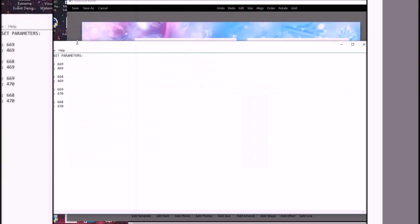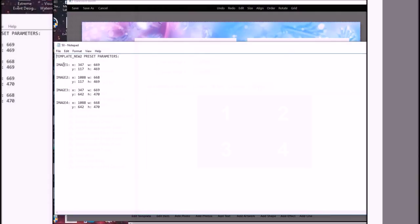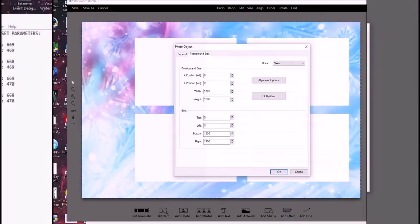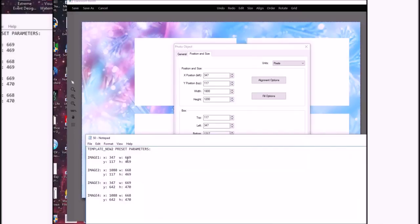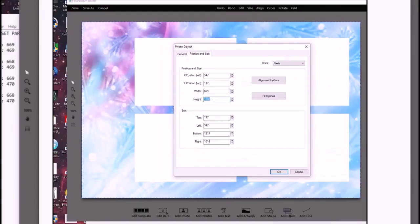Now here in your text file, it tells you what your image parameters should be. I want 347, 117 as your position. Go into position and size. So 347 and 117, that's your X and Y. Then height and width are 669 and 469.